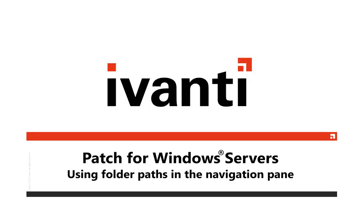Hi everyone, and welcome to Ivanti Patch for Windows Servers. In this video, I will be introducing you to Folder Paths, one of the new features now available in version 9.3. So, let's get started.